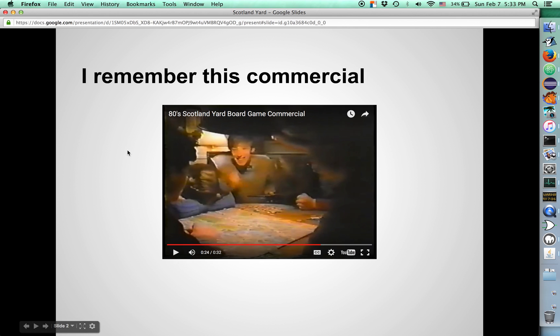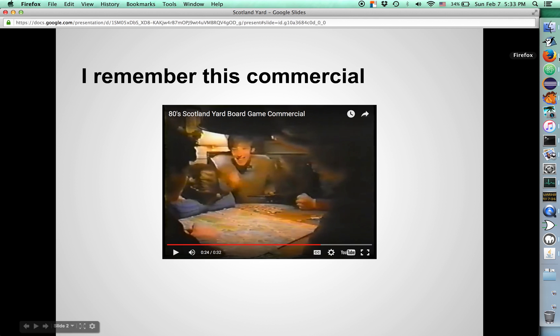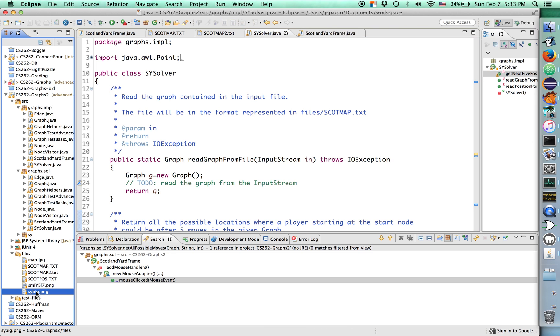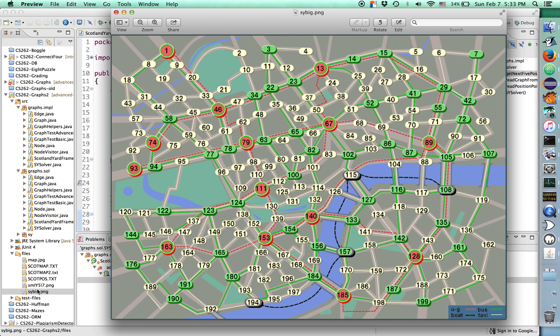It was sort of like the Goonies. You're hanging out with your friends tracking an international criminal mastermind named Mr. X. Of course, it has to be Mr. X because it was the 80s and it didn't occur to anyone that a woman could be an international criminal mastermind. So you're tracking Mr. X through London. Let me show you what the board game actually looked like. We're using Scotland Yard big, sybig.png. This is what the game board looked like.